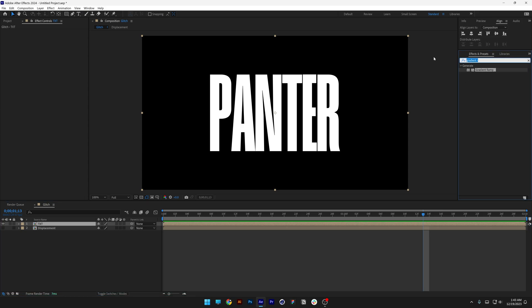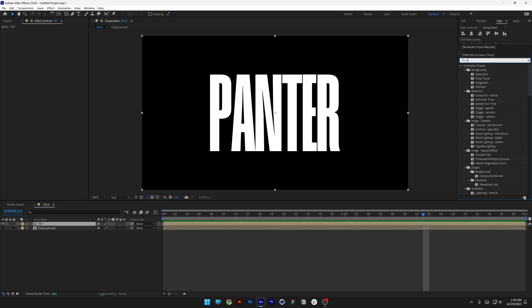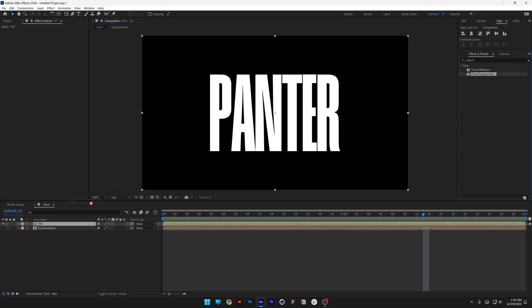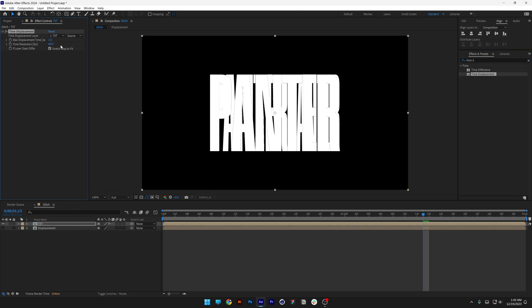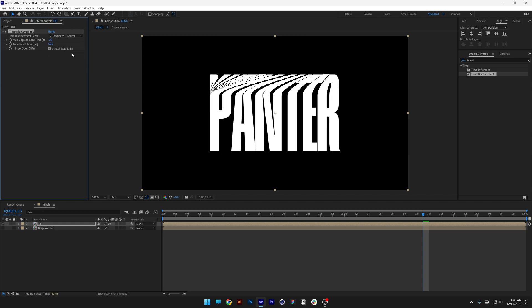Let's go to effects and presets and type in time displacement. Drag and drop on the text. Now let's go up. And here you can see the text, change it to the displacement layer that we created.